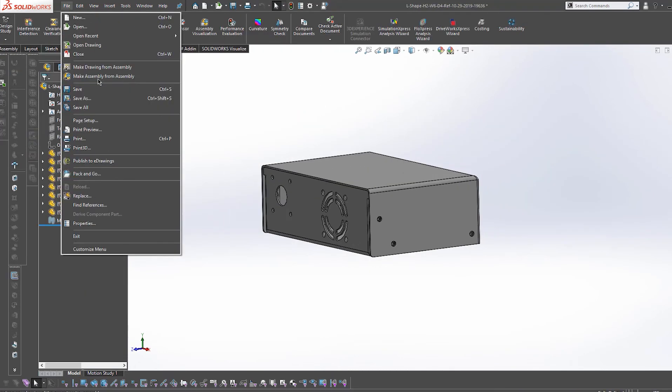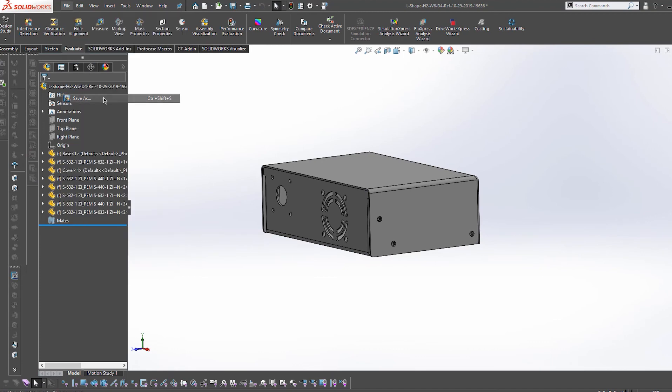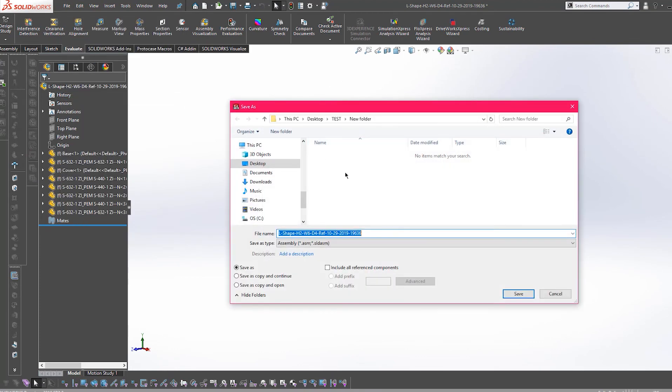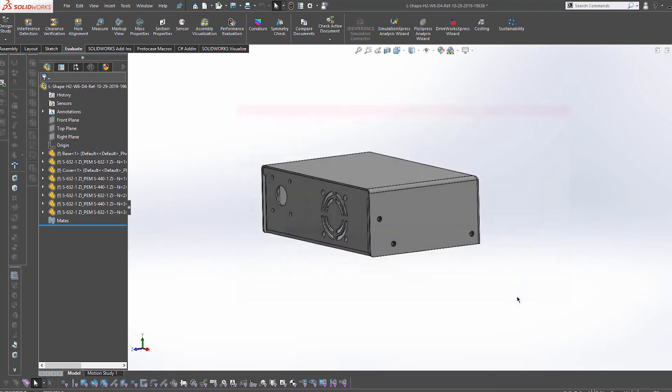Remember, we're here to help. If you encounter any issues with the template generator or have questions, email us at info at protocase.com. Thanks for watching, and happy designing!